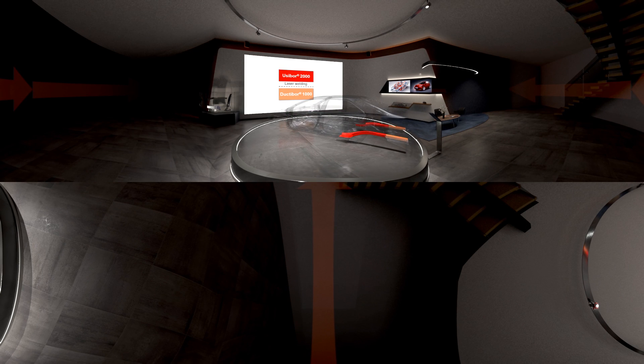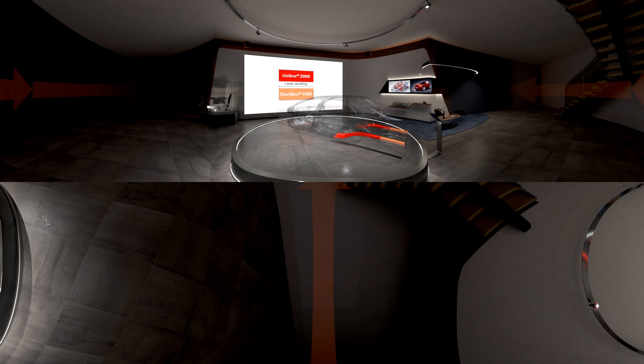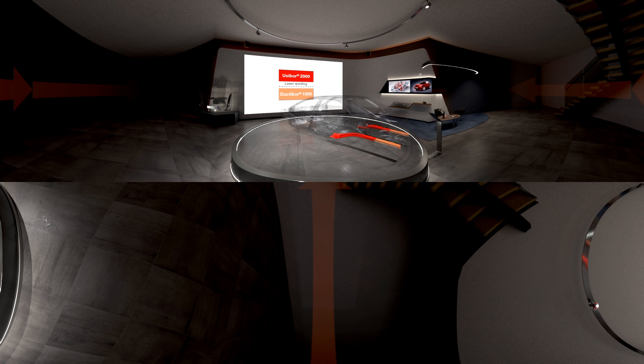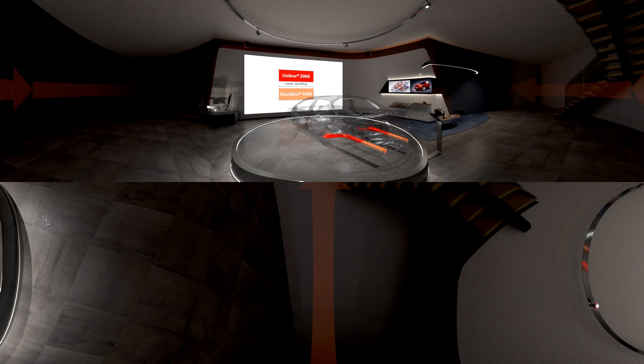This rear rail is made of laser welded hot formed Usabor 2000 and Ductabor 1000. It reduces weight while maximizing energy absorption without material failure.